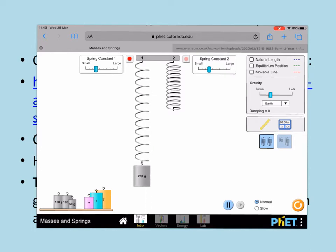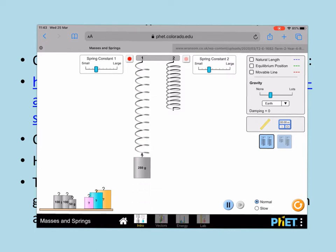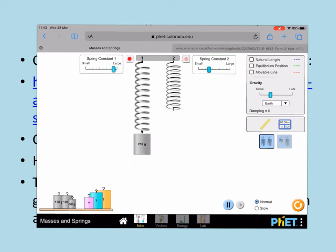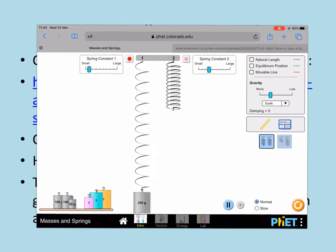There are other things which you can change as well as hanging the mass on the spring. You can adjust the spring constant here. If you want to stop it, you can click on here and that stops it moving.